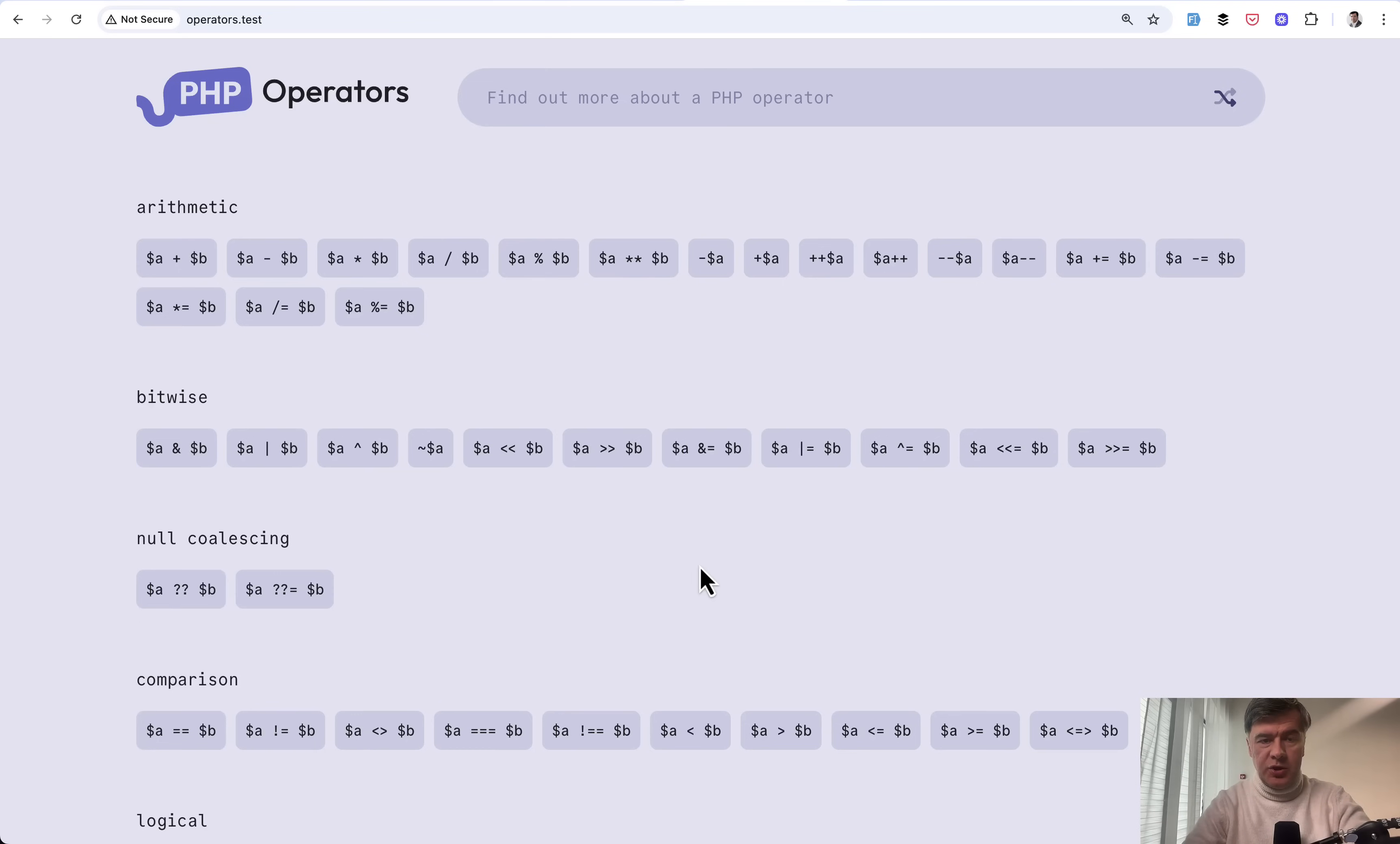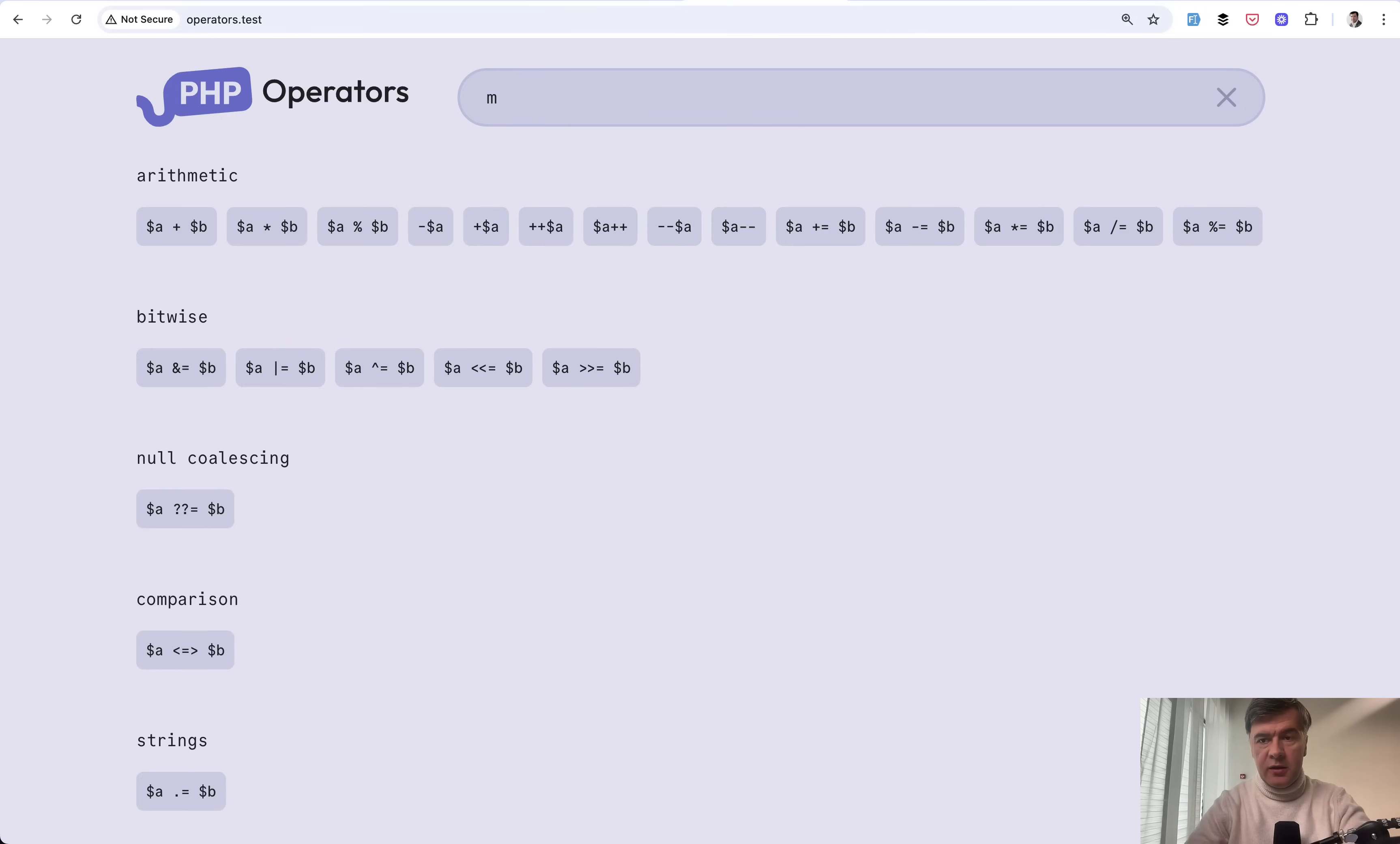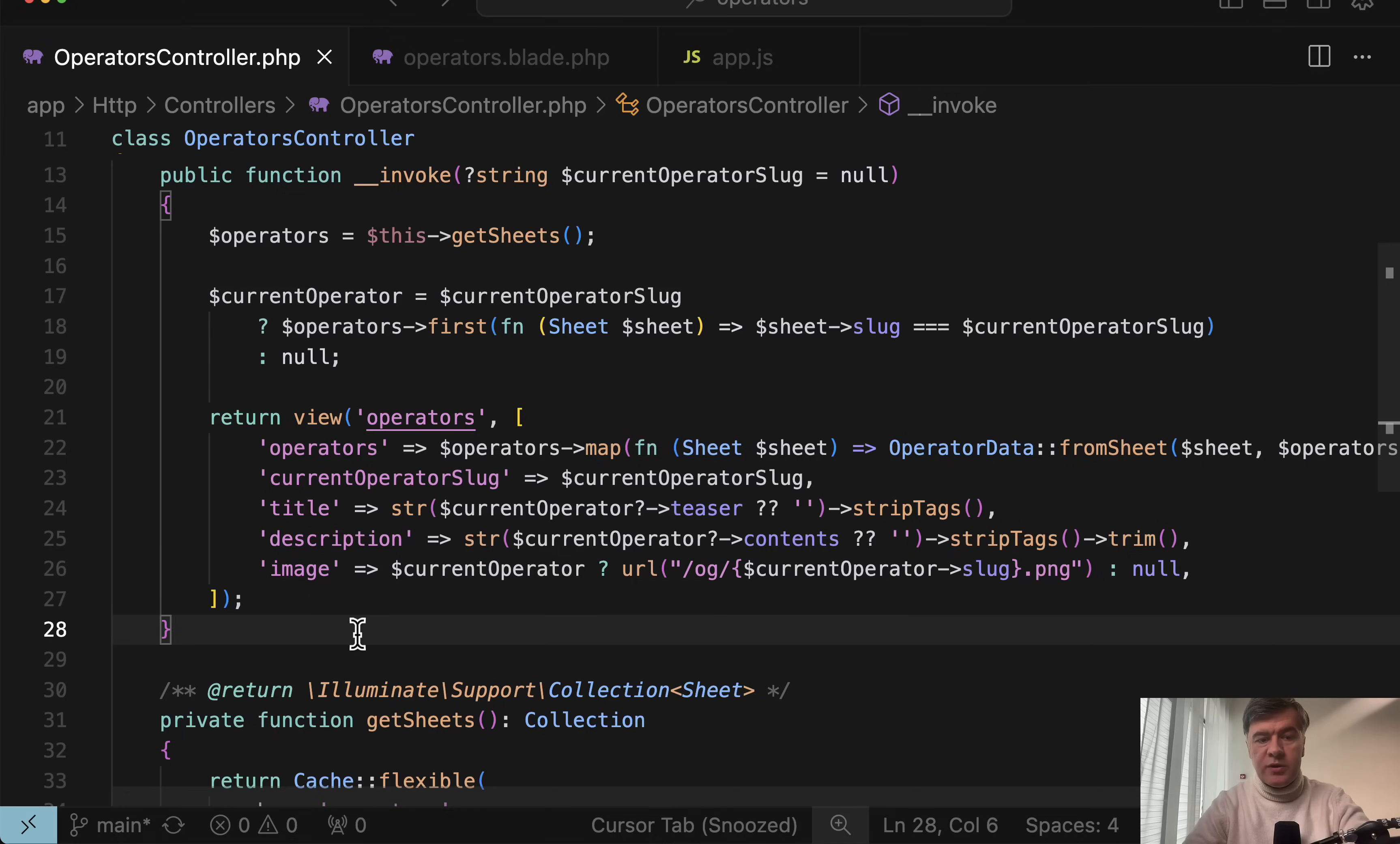So first, a quick demo of the project. There is a list of operators, PHP operators by category, which are preloaded from Laravel controller to Laravel blade and then to Alpine. Then there's search. For example, you can search for multiply and then clear the search, or choose a random operator or choose a specific operator to read the information about. All that is done on the client side without refreshing the page and without any server calls. All within Alpine.js. Let's take a look at the code.